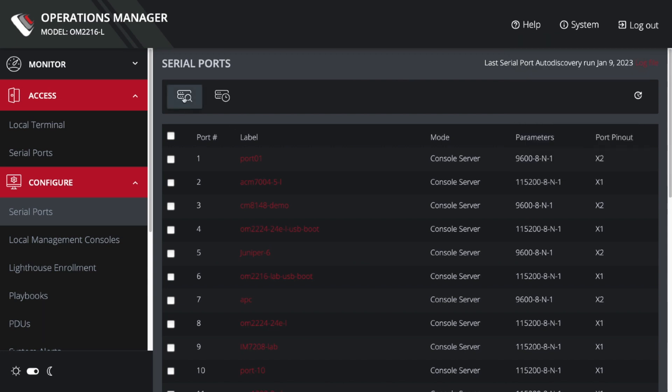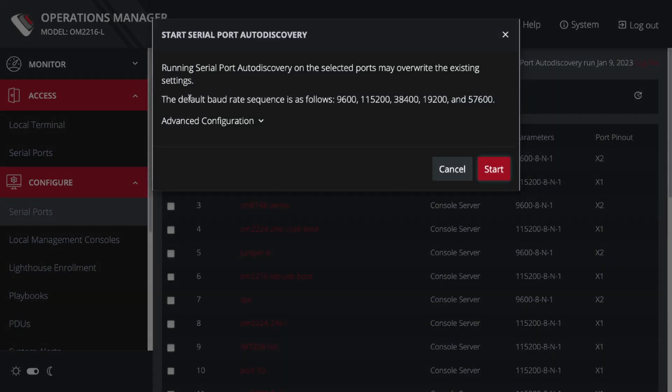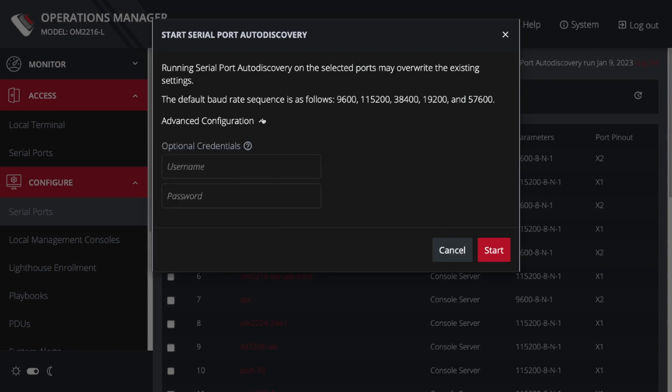What I can do is I can run it manually once or I can schedule it up. Let's go ahead and run it once. I'm going to select it and click start serial port auto discovery. It will use all the standard settings: 9600, 8-9-1, x2 pinouts.